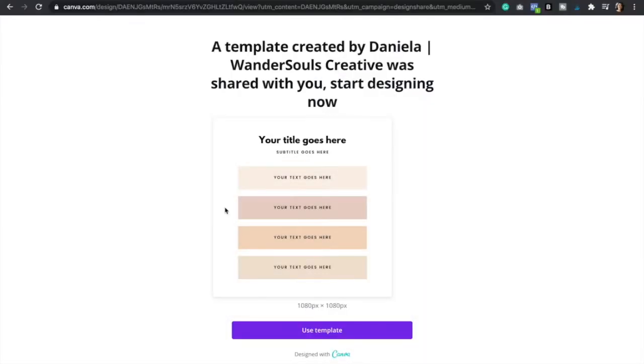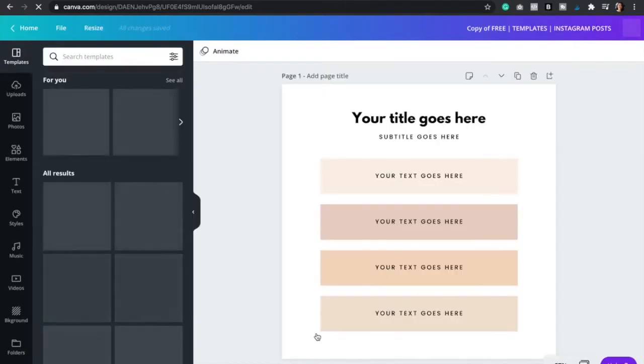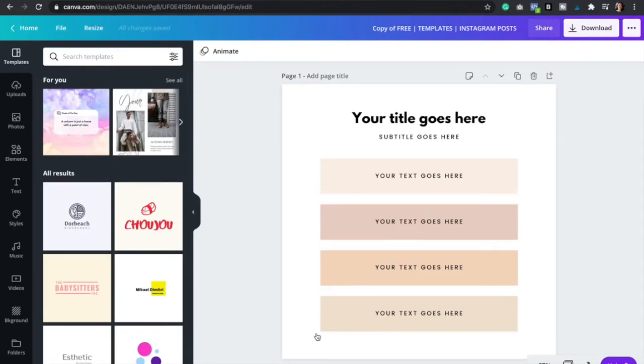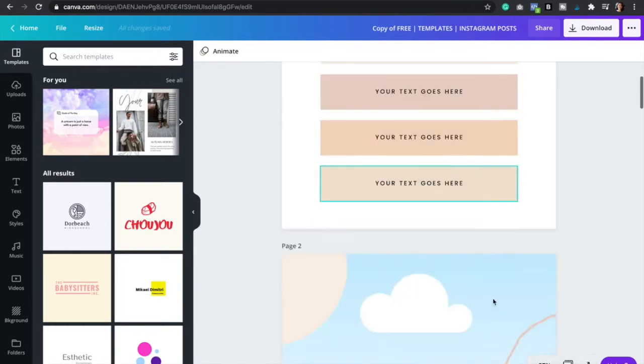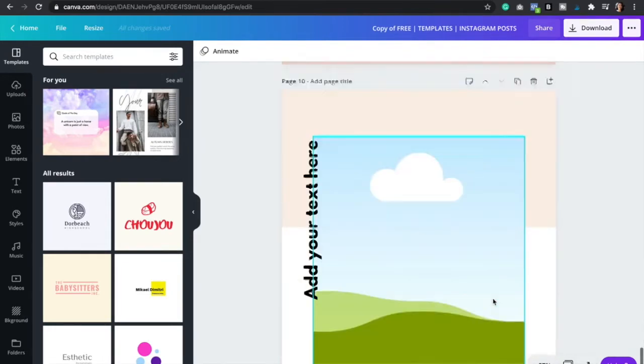So once you download the Instagram post templates, then you will see this page right here. So then you're going to click Use Template. And so now if you don't have a Canva account, just make sure to follow the prompts and sign up for free. You only need a free account for this.